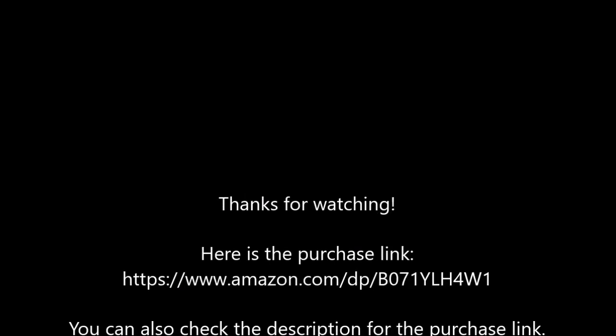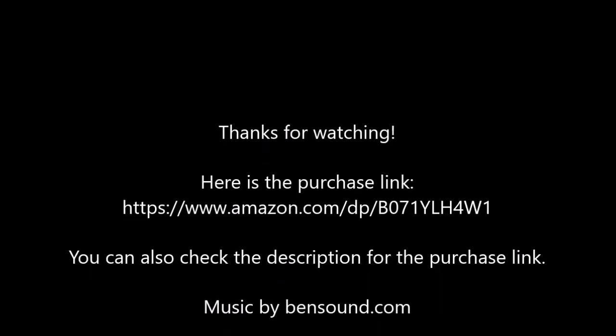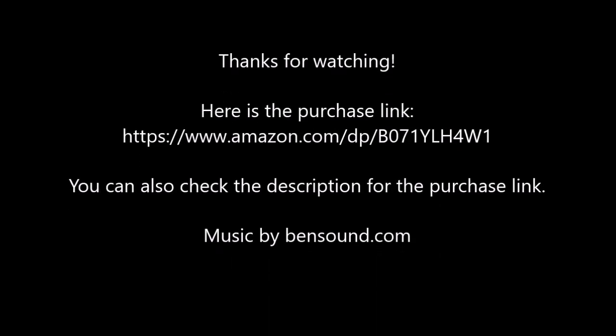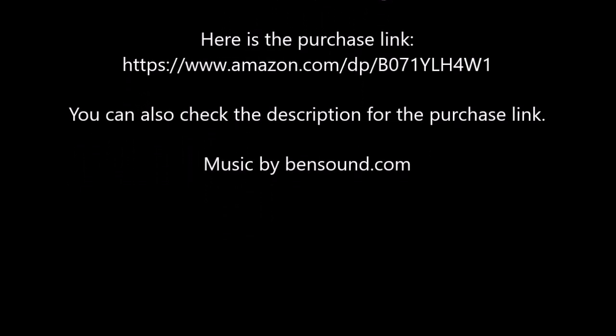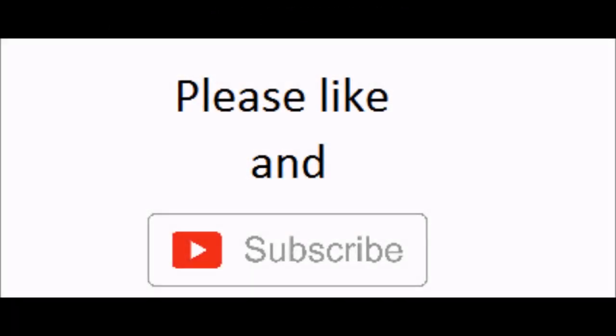Thanks for watching. Here's the purchase link. You can also check the description for the purchase link. Music by bensound.com. As always, please like and subscribe. Thank you.